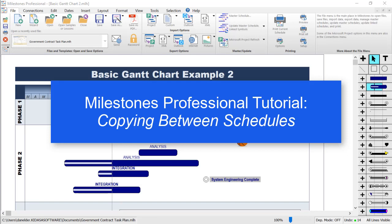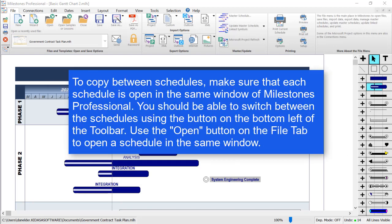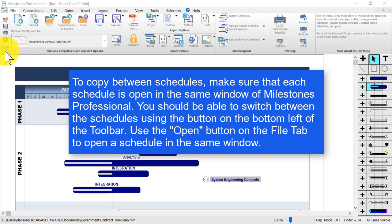In this Milestones Professional video we'll be talking about copying things between schedules. Before you start trying to copy things, make sure your schedules are open in the same window of Milestones Professional.